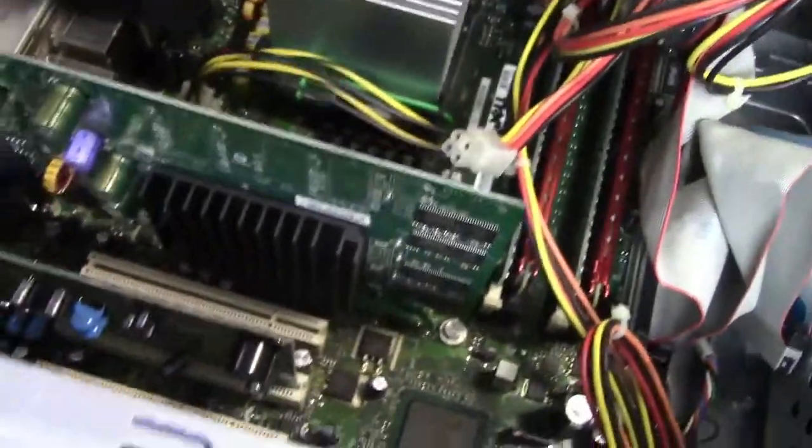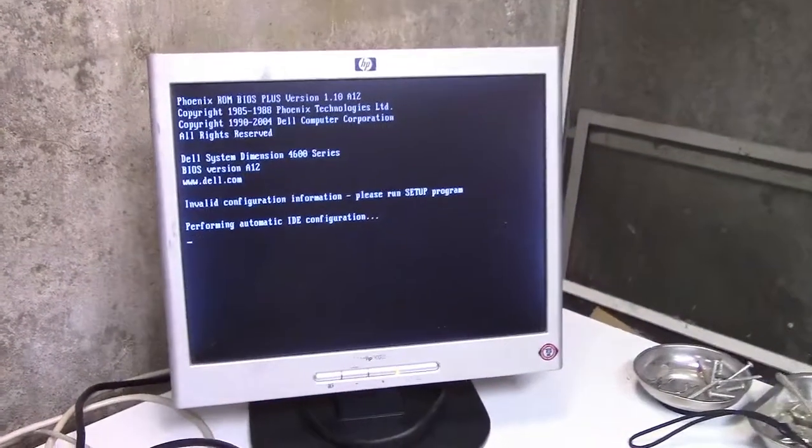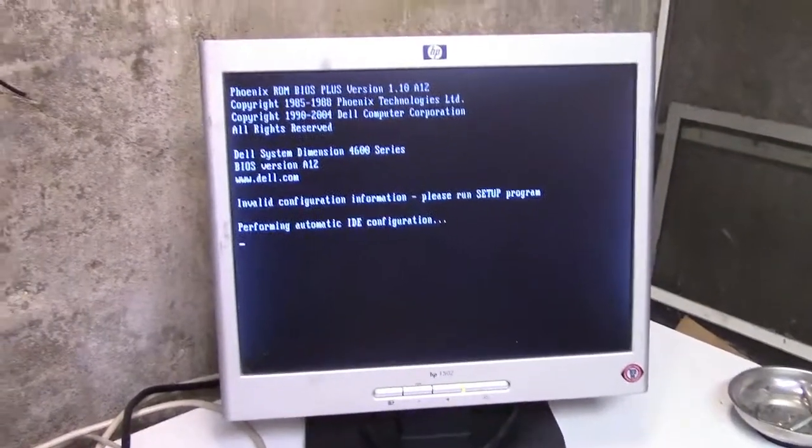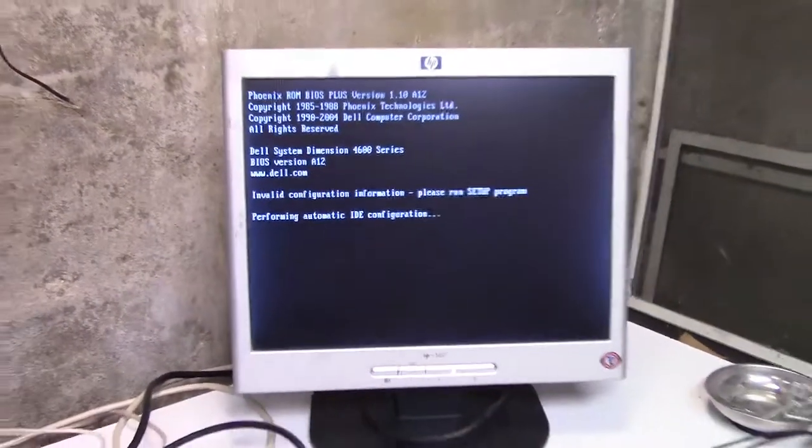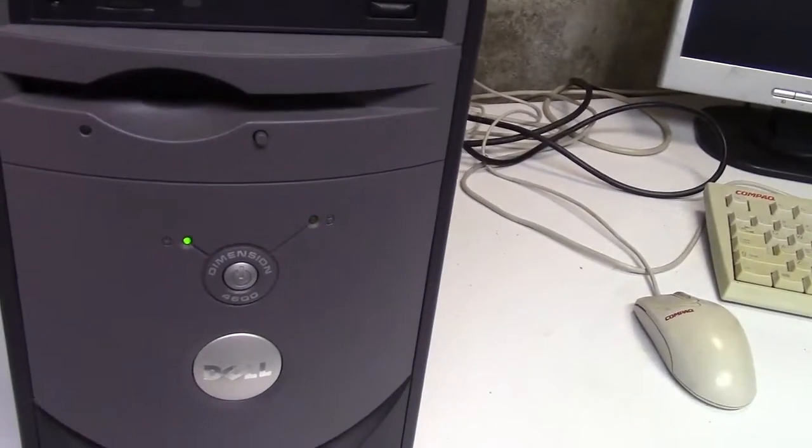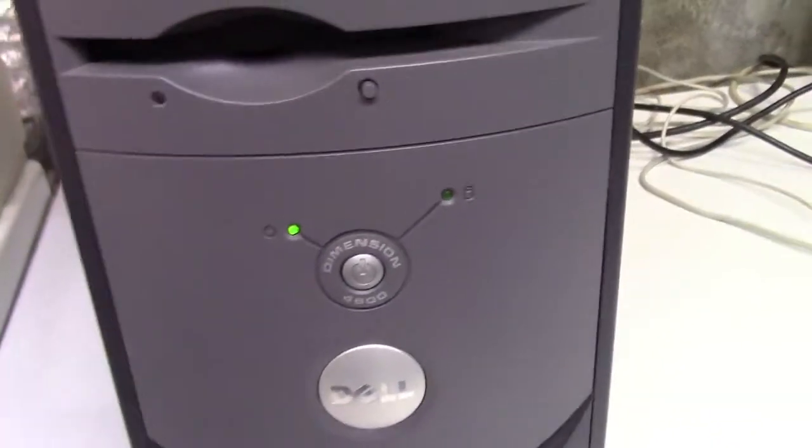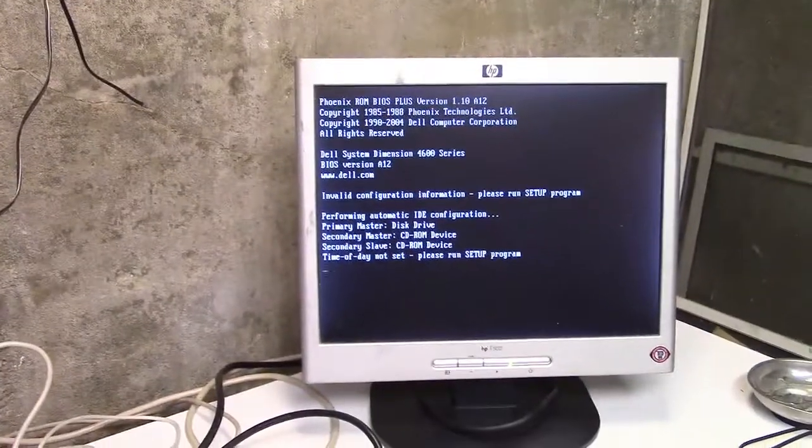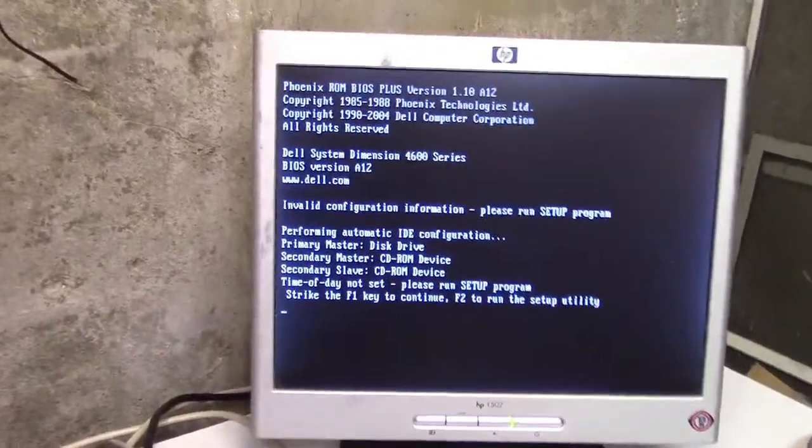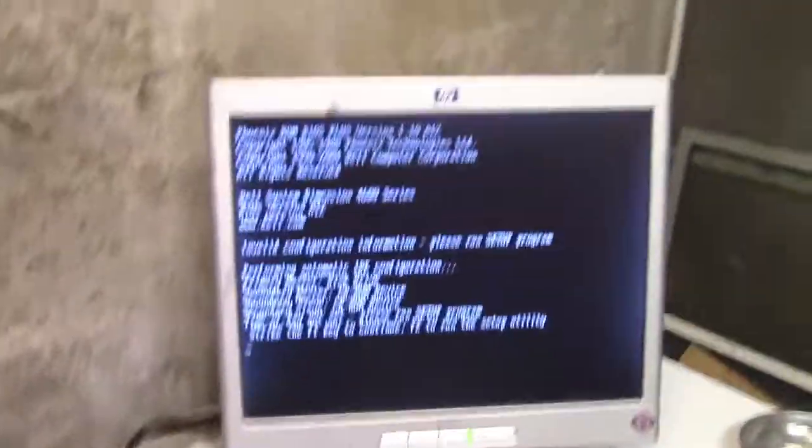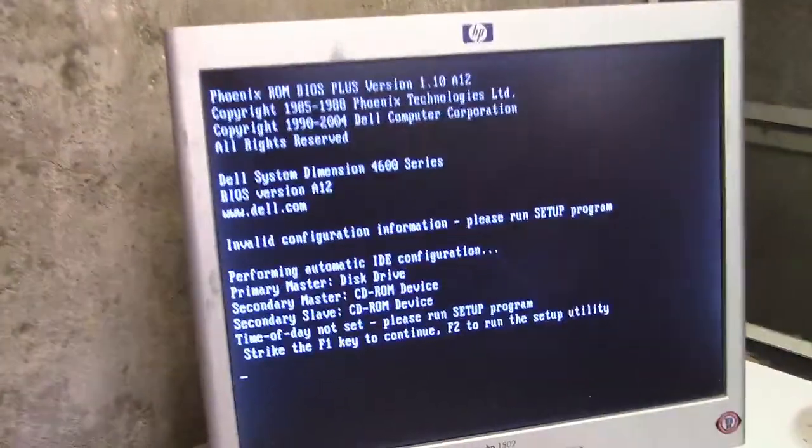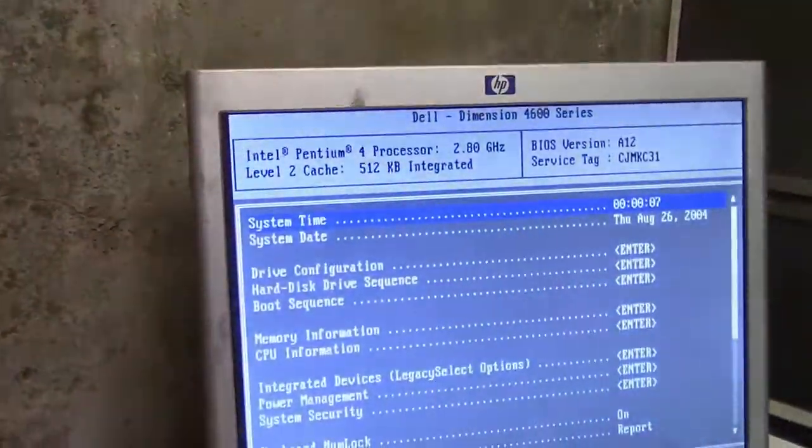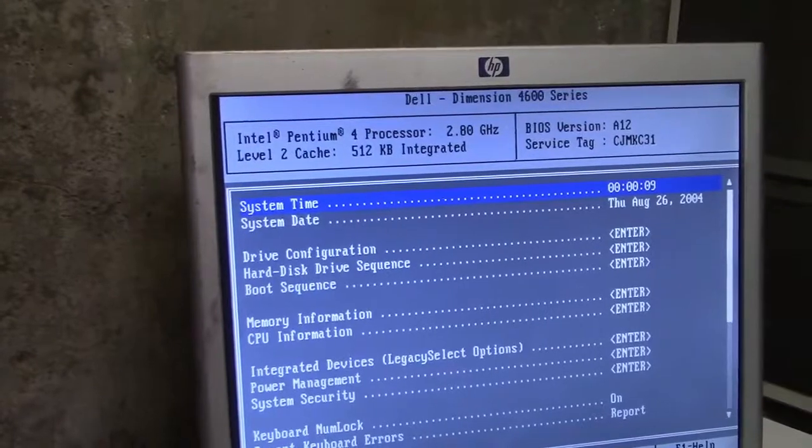All right, let's get it fired up. There is no smoke test required because this was just taken out of service. It's performing automatic IDE configuration and doesn't seem to be liking it. So we'll wait and see what happens. There we are. Okay perfect, it actually worked. So we'll set the date and time.